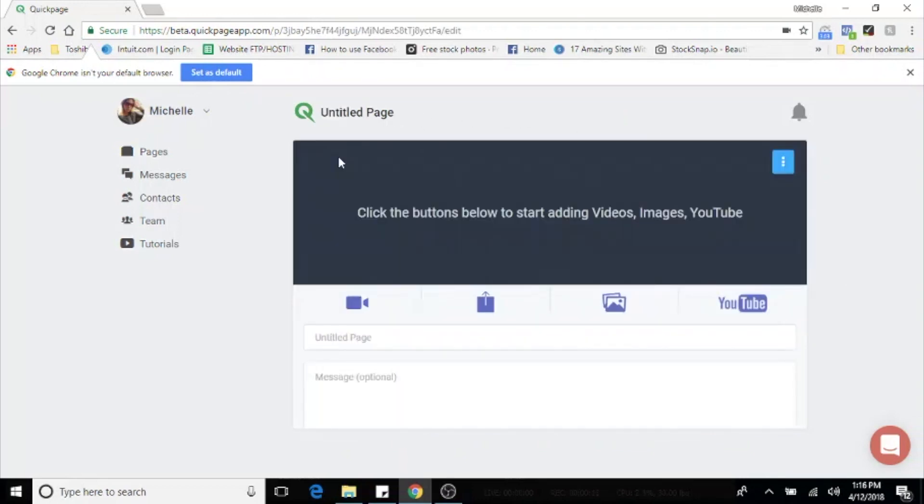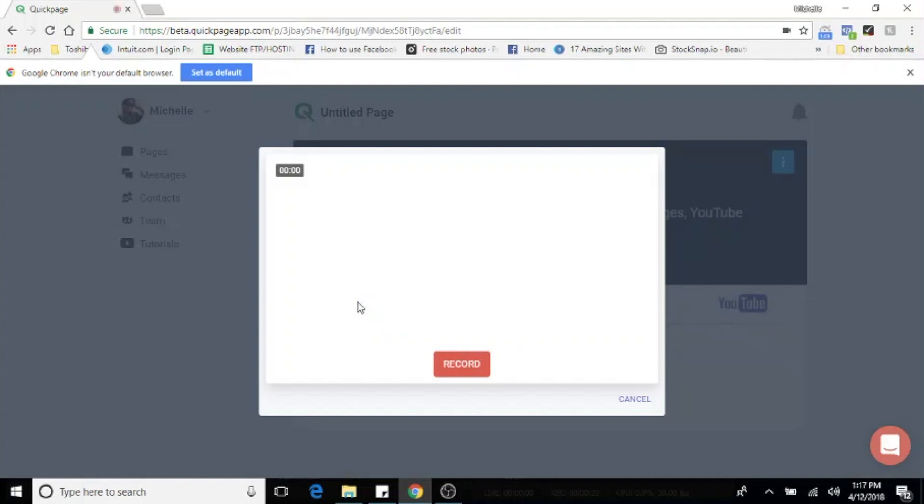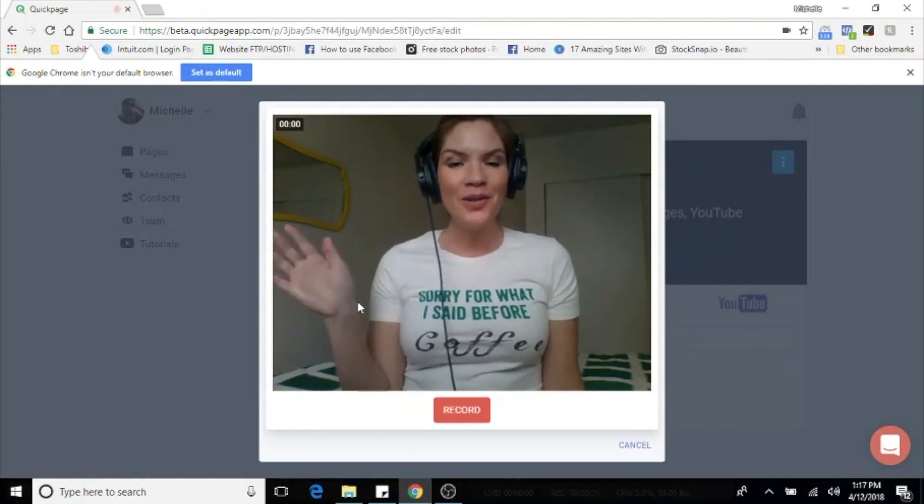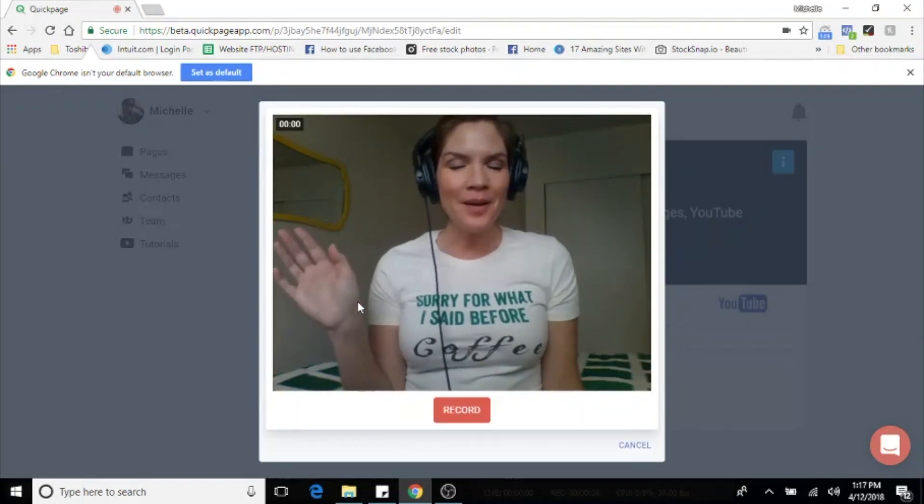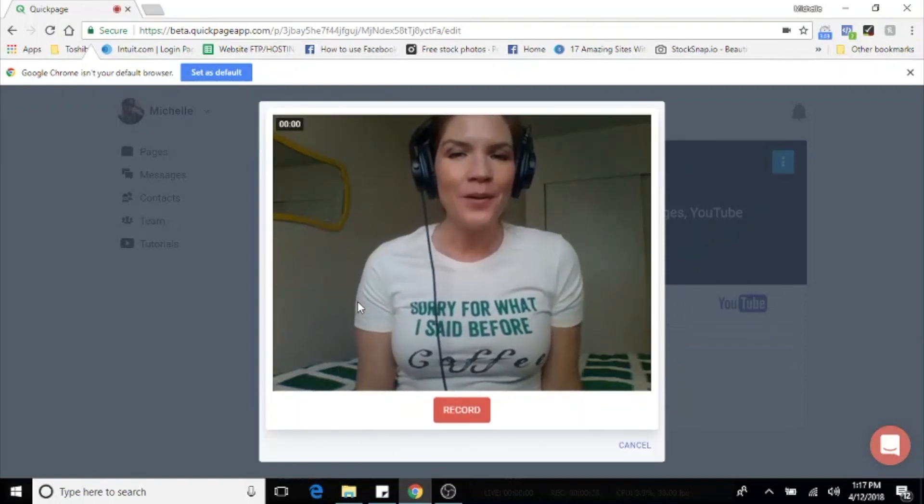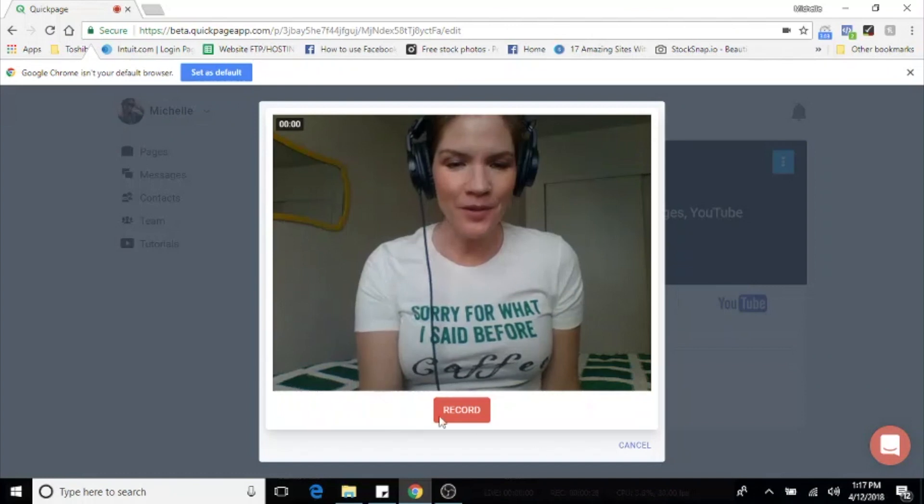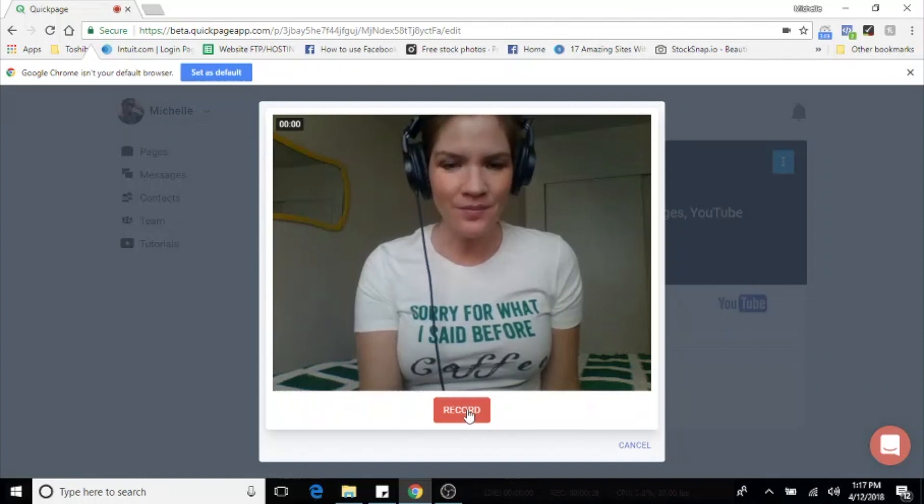Now you're ready to start adding your media. If you want to record and send a personal video to your customer, choose the first record icon. It's going to open up your web camera and once you're ready to record, hit the red record button.